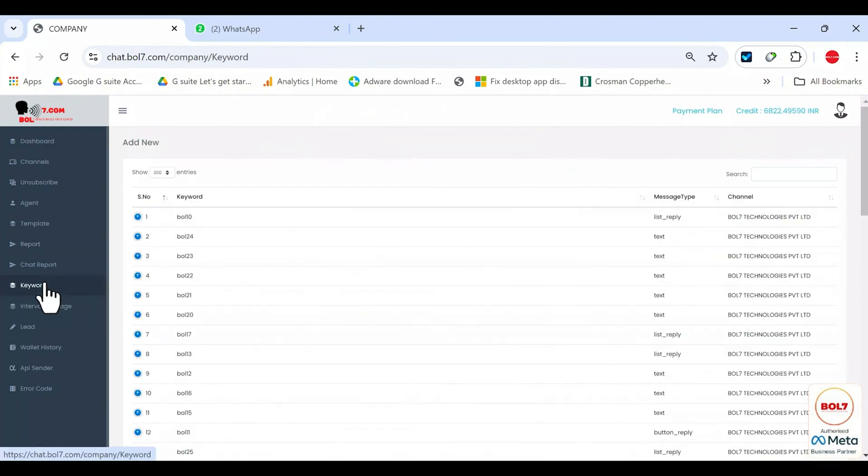Keywords. In keywords, you can set up auto reply messages or a flow based on specific words or phrases a user sends. For example, if someone sends hi, you can decide what reply should be sent automatically. If someone says thanks, you can decide what reply goes out.